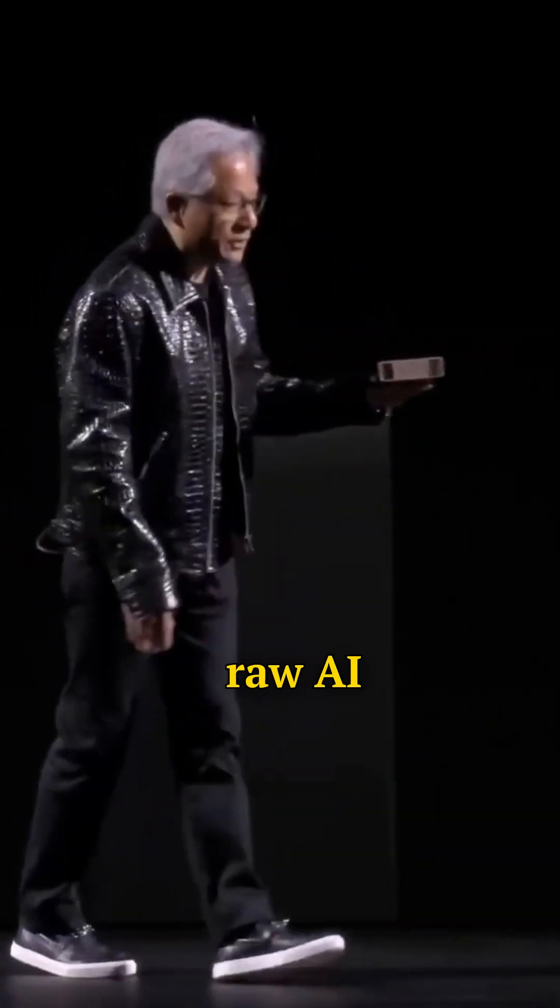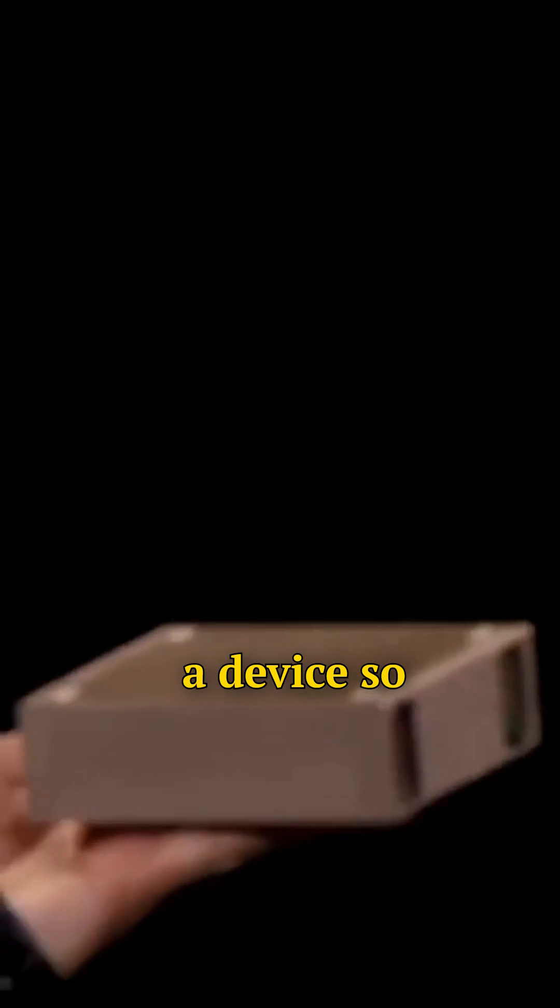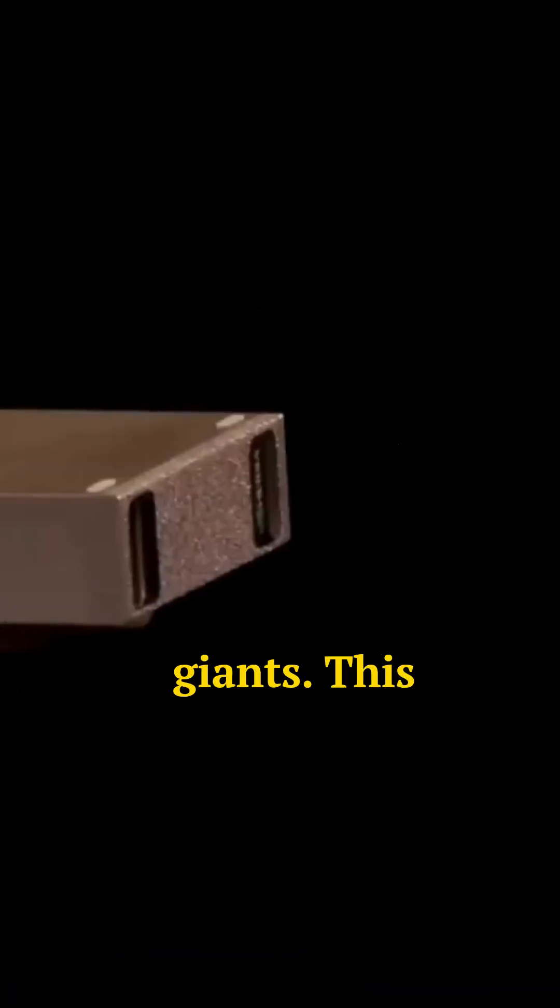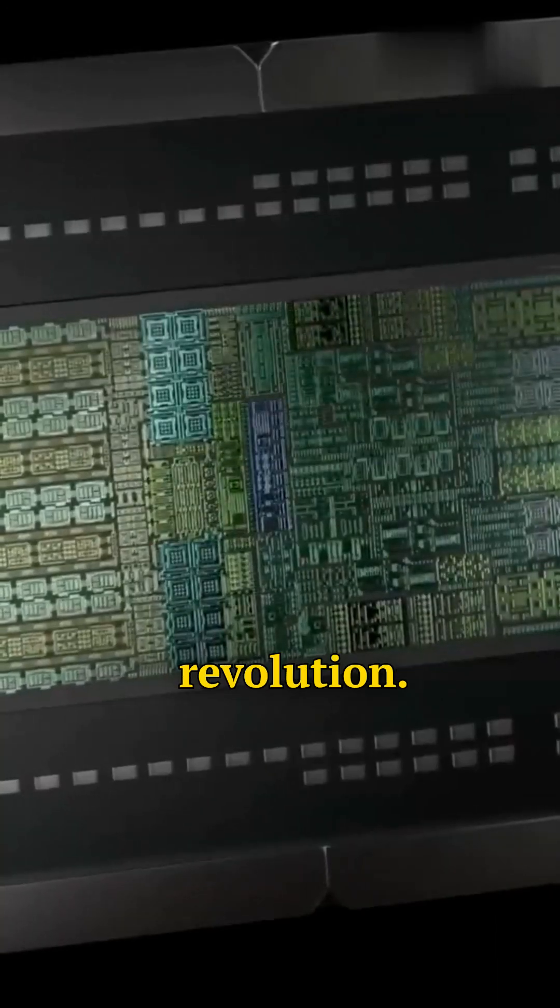A petaflop of raw AI performance, squeezed into a device so efficient, it sips power while out-thinking giants. This isn't just a supercomputer. It's a labs-in-a-box revolution.